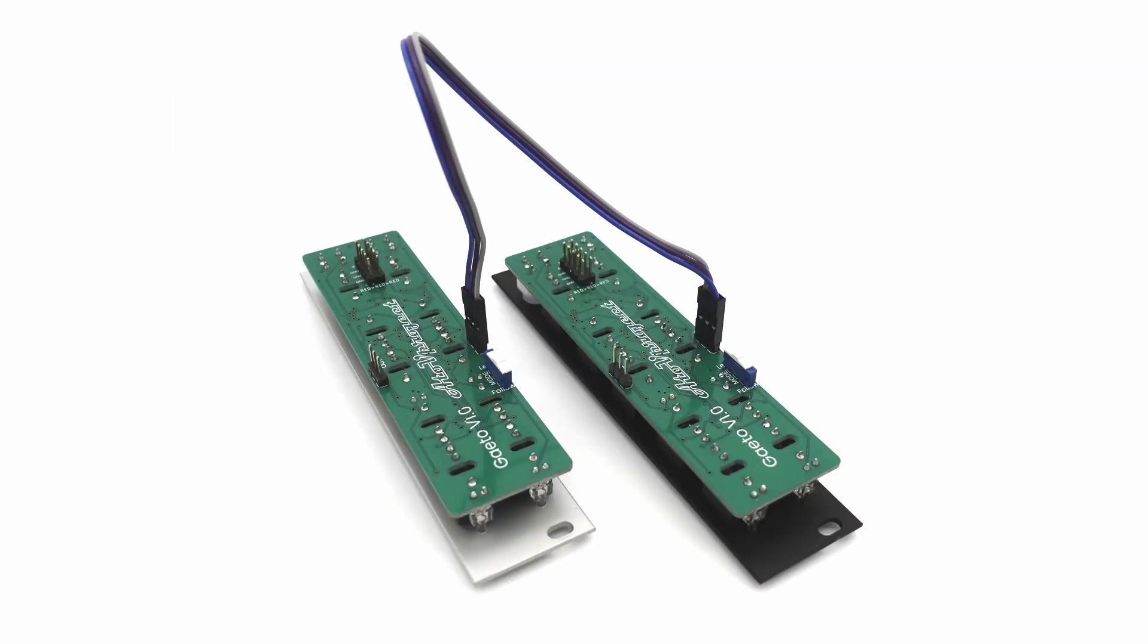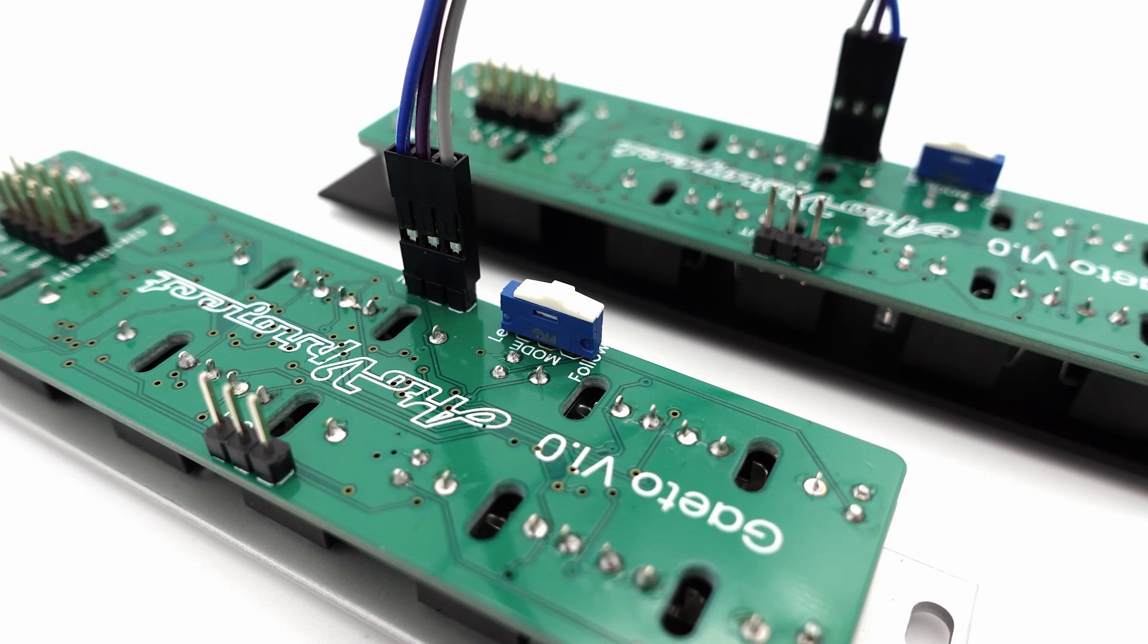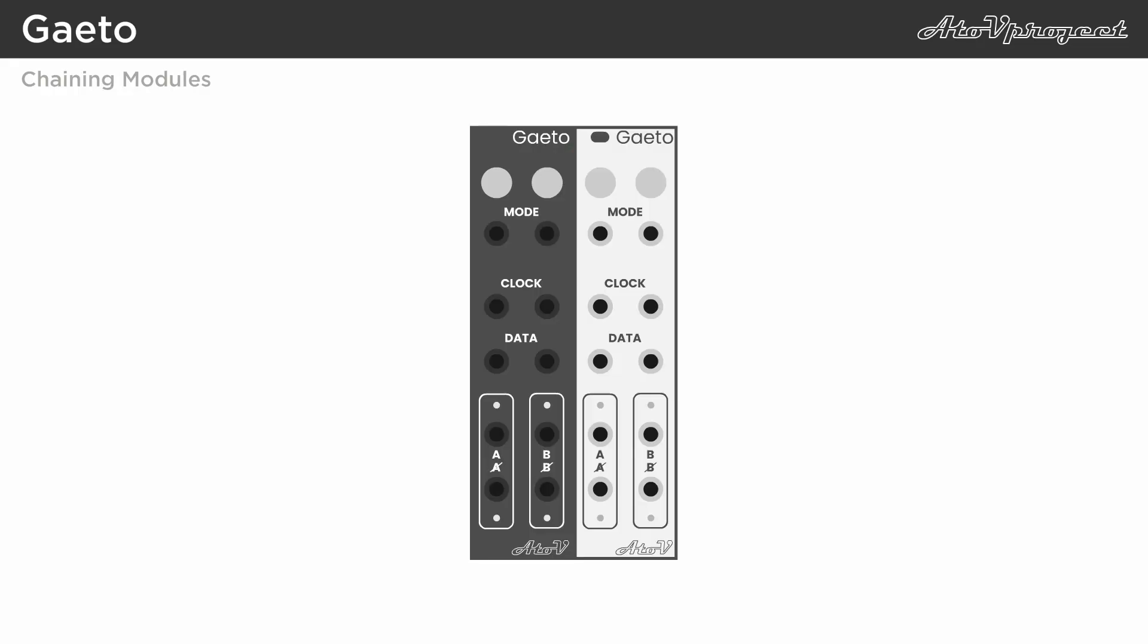You can expand the features of the gato even further by chaining multiple units. Each module comes with a connection cable, and you can set the module to either lead or follow, with a switch on the back. When combining multiple units, beside the regular internal connections, the B output of the first module is normalized to the A input of the second, and they effectively act as a shift register.